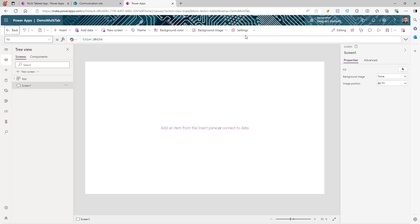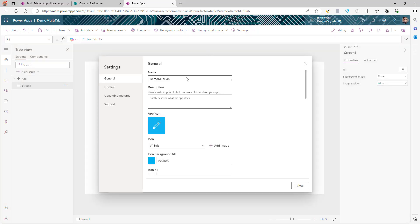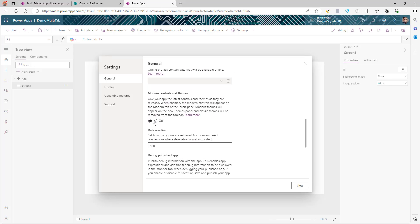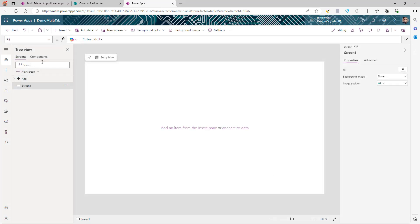To activate the modern controls, go to Settings on the General tab, scroll down, and make sure that the Modern Controls and Themes toggle is set to On. Once you do that, proceed to the next step.